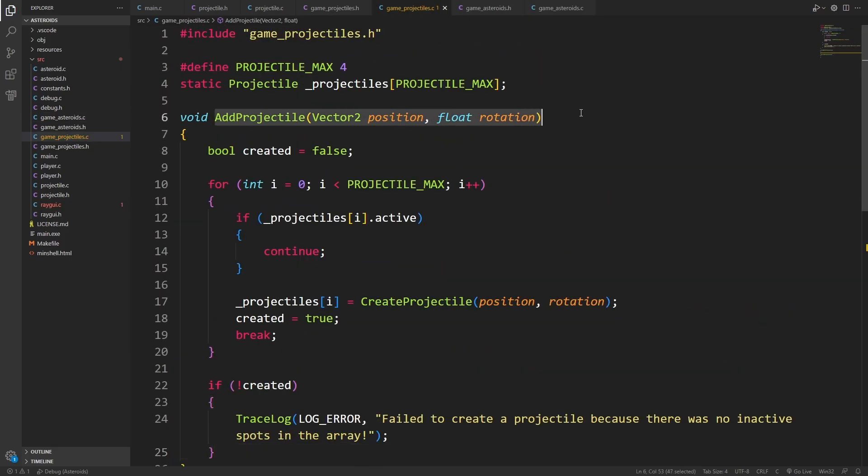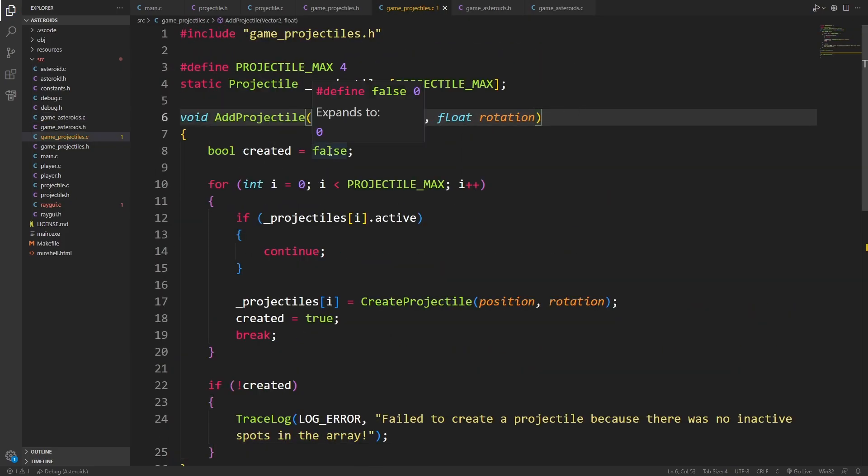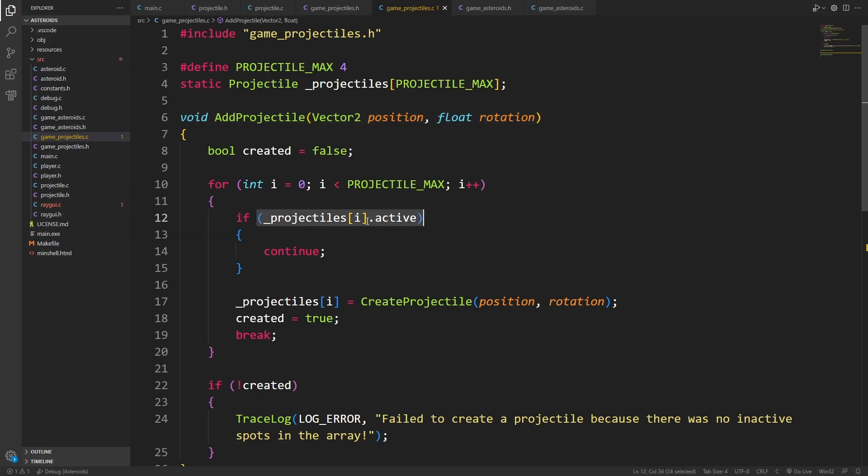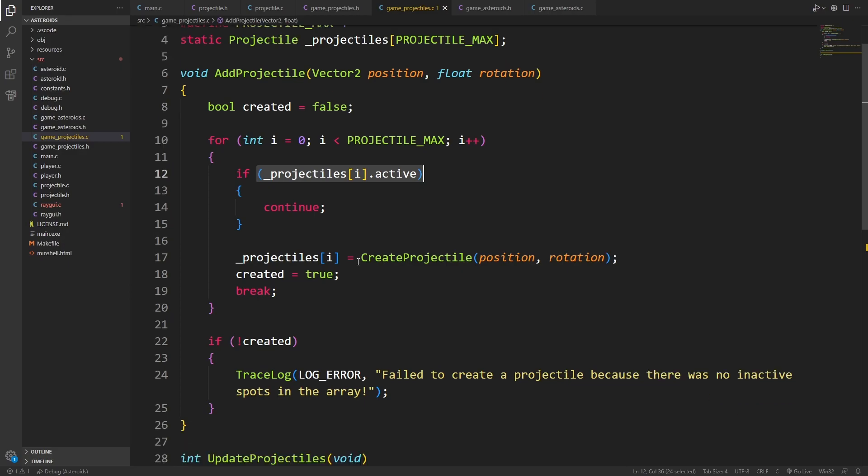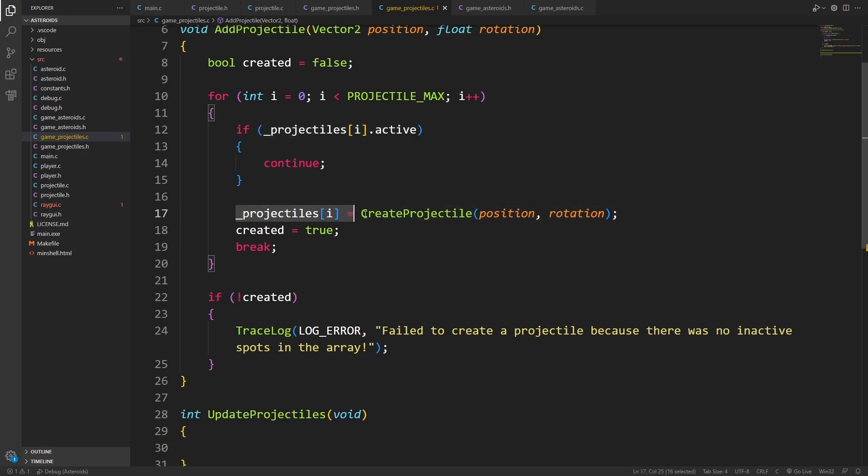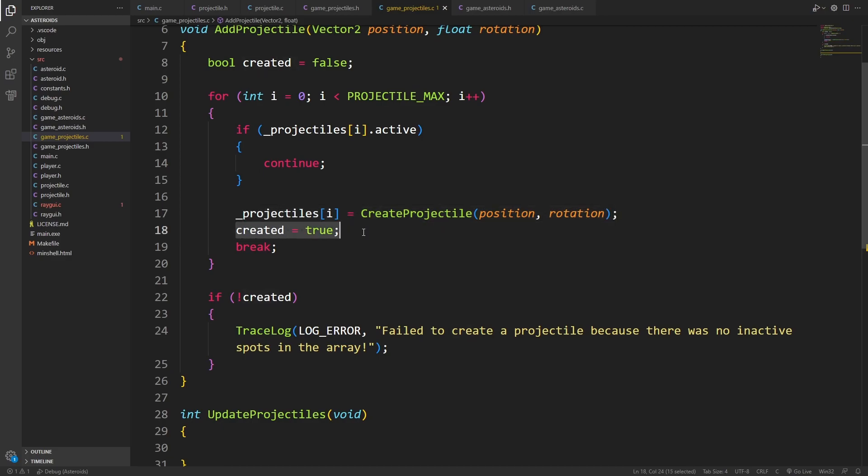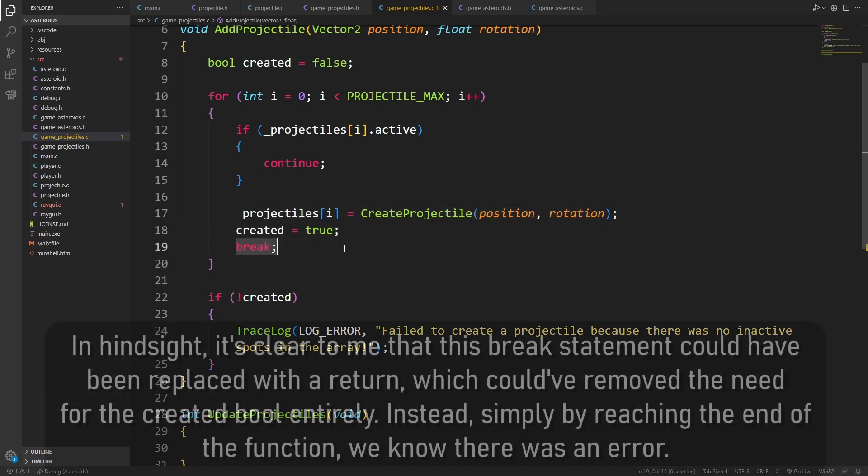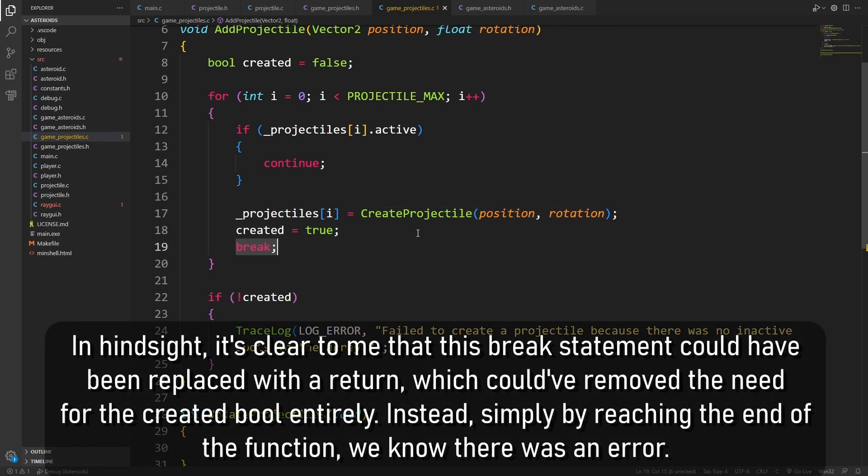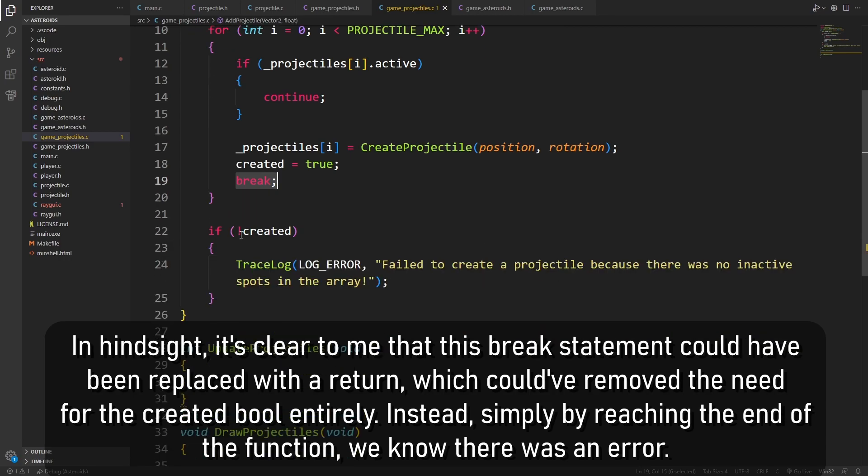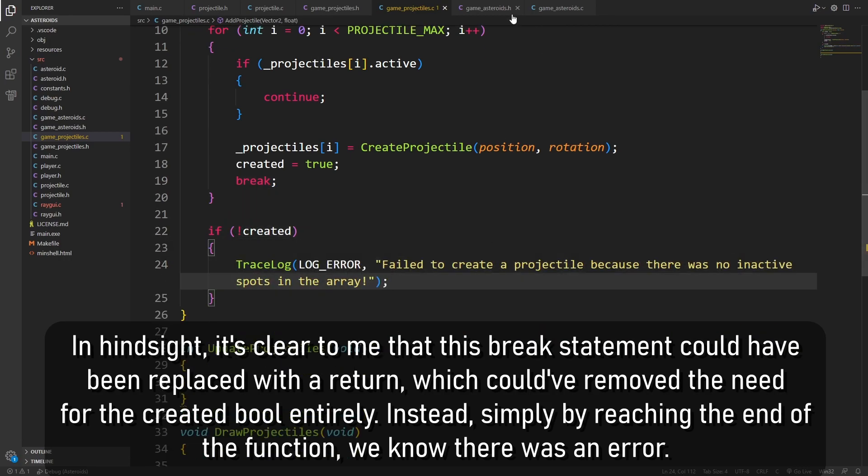So when we want to add a projectile, we have this bool created, which starts off at false. We iterate over all of the projectiles, looking for one that is not active. If we find one that's active, we can just continue. If we reach this point in the block, that means that the current projectile is inactive. So we can safely populate it with a new projectile. We can set created to true, and we can break out of this loop to avoid filling the rest of the array. If we fail to create one, we will use this trace log.